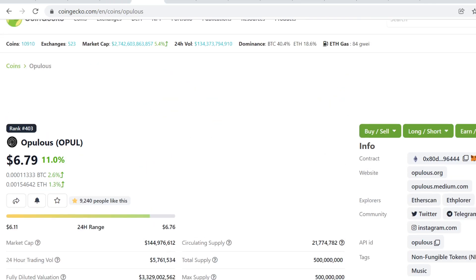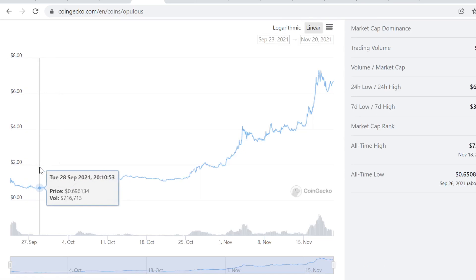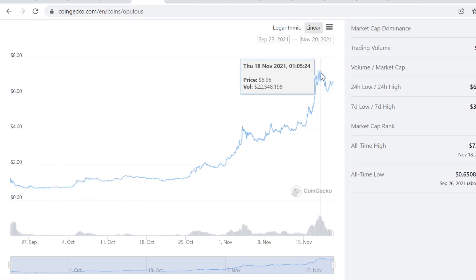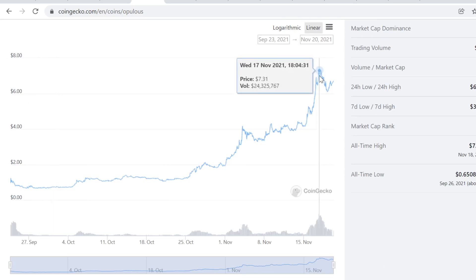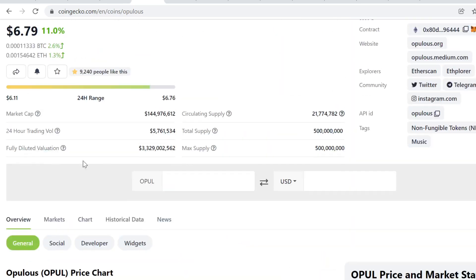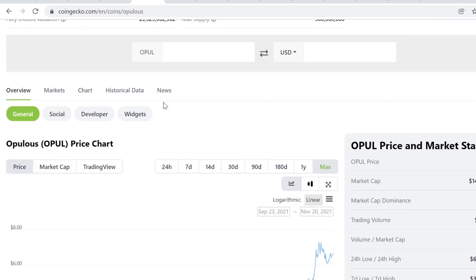Then Opulous. This is a massive project, by the way. Bought it when it was 70 cents here. Right now, a couple of days ago, it hit over $7 here, all-time high. Clean 10x. I mean, just clean 10x. It's great. It's absolutely crazy.